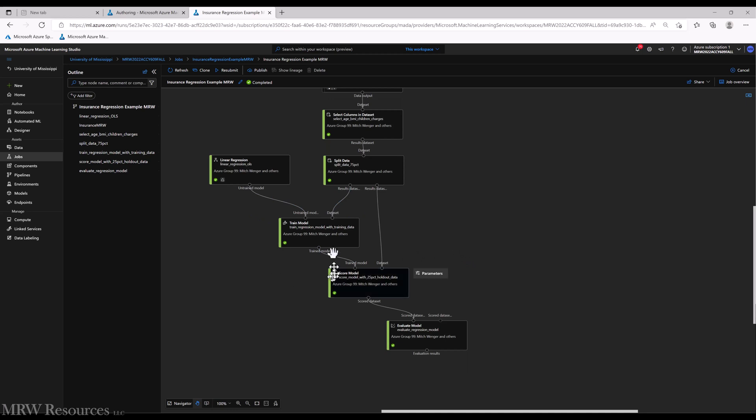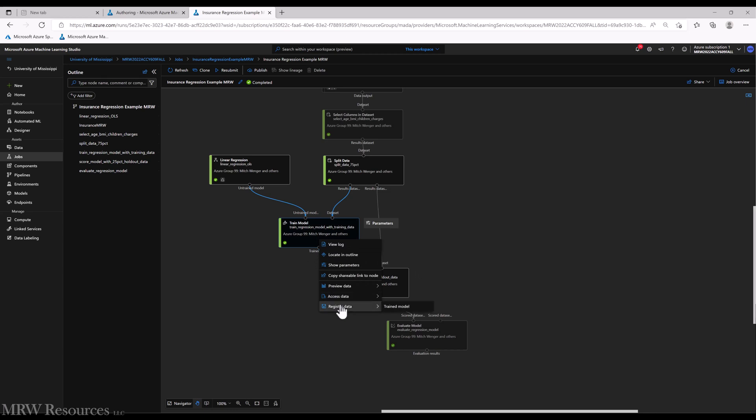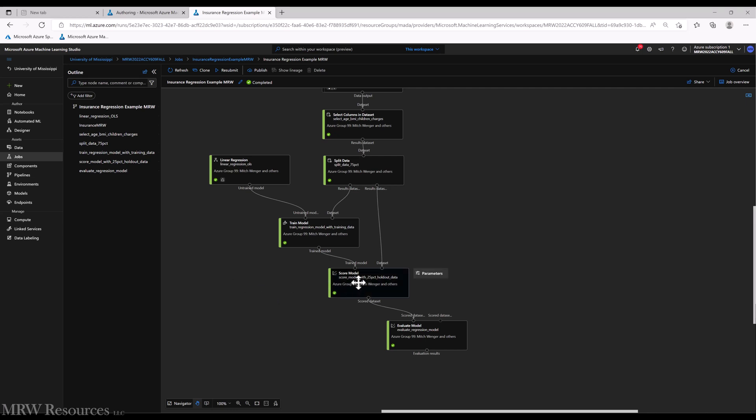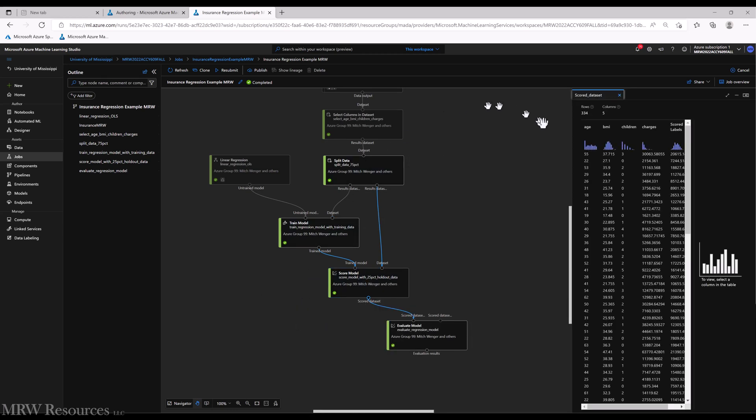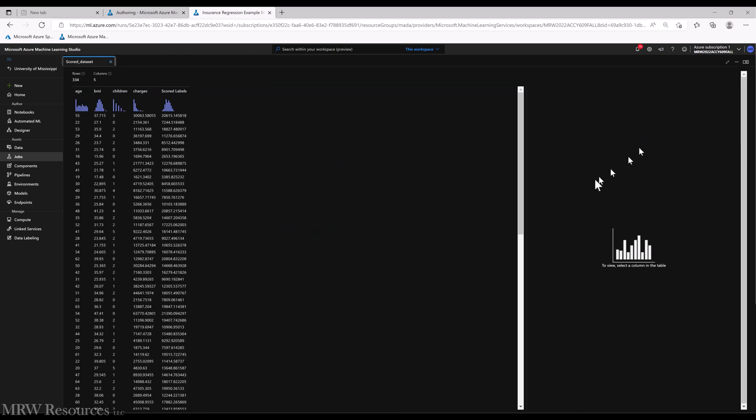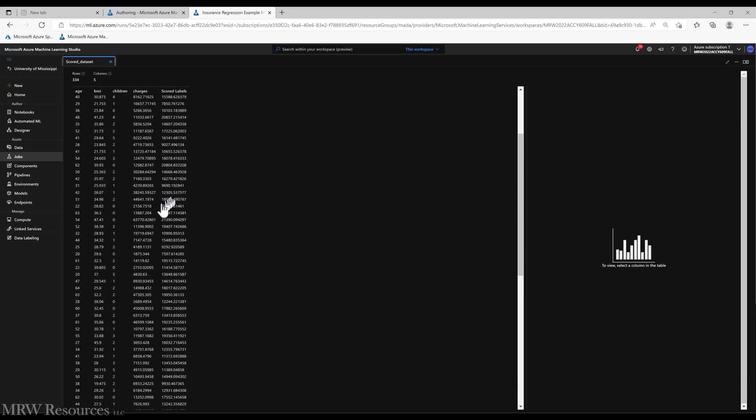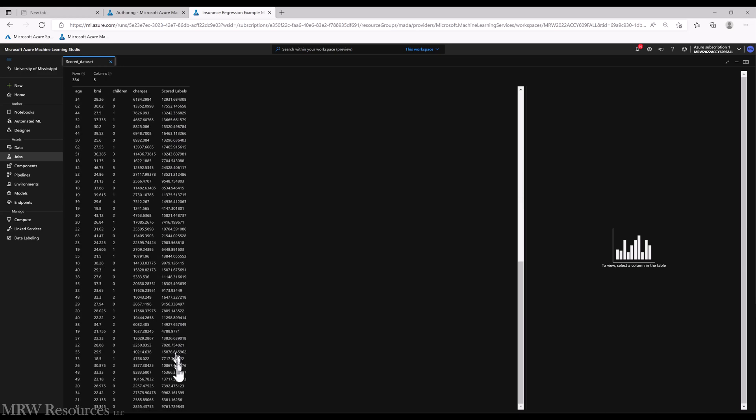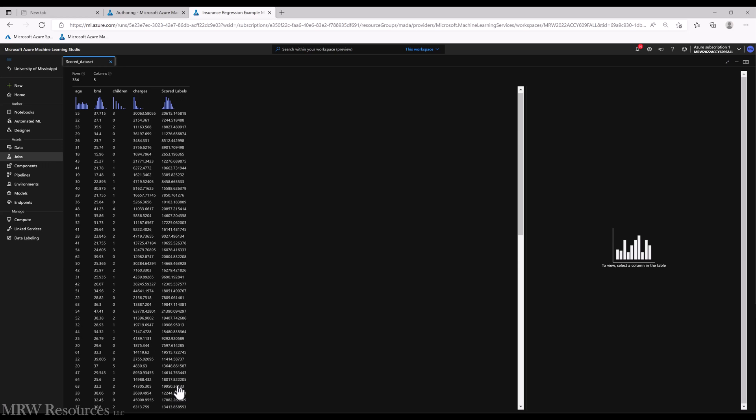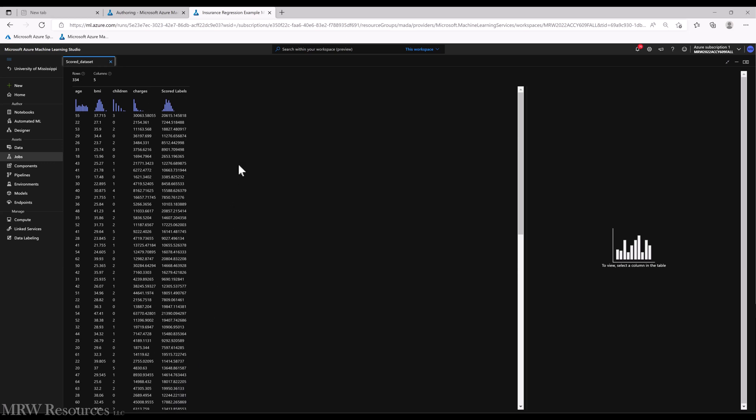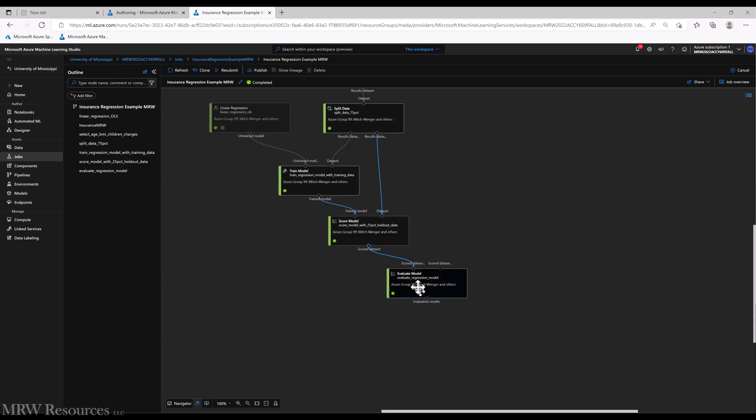So basically it's going to use that to score the model, but then I can actually save this model, register the model, and use it in other pipelines that I create at some point in the future. All right, so let's go look at score model, see what we've got. And the scored dataset that comes out includes our original four columns plus a fifth column that is our scored label. Basically that's the predicted value for our holdout data, for our 334. So we can then start to get a feel: how well did it do? Well, this one's way over, this one's way under, this one's over, this one's over, this one's over. Hard to tell just based on a quick scan.